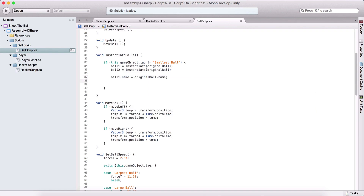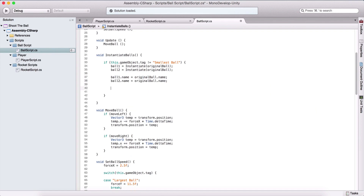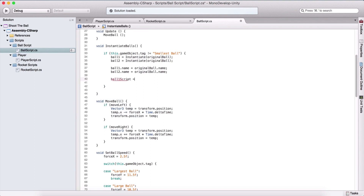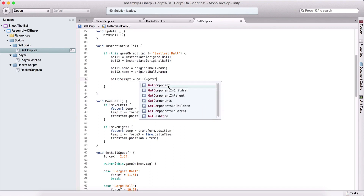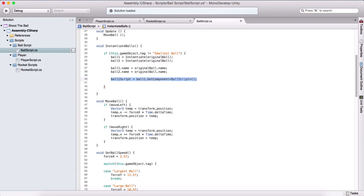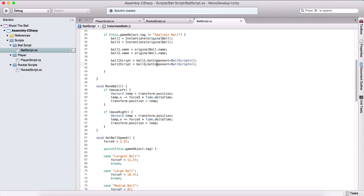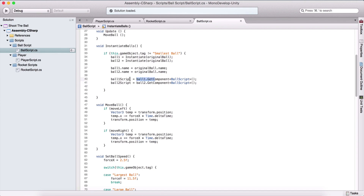We are going to do the same thing for the second ball. We also need to get their scripts. So ball1Script equals ball1.GetComponent of BallScript. And ball2Script equals ball2.GetComponent of BallScript. Remember, ball2 uses ball2.GetComponent in order to get that component.